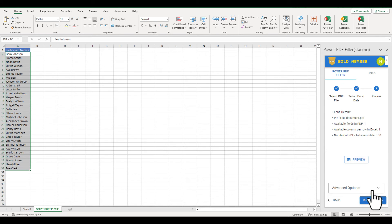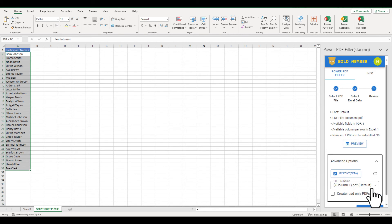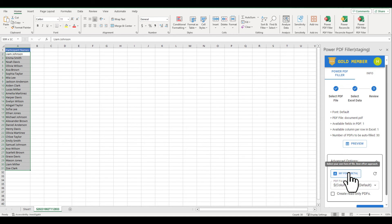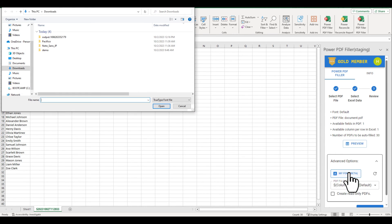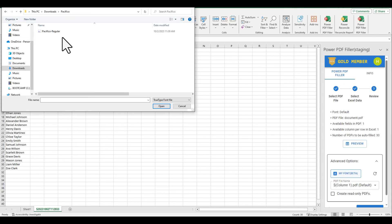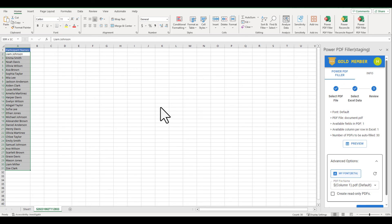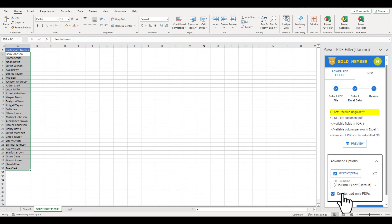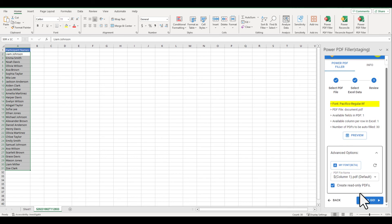In step 3, click to expand Advanced Options. Select My Font and choose a TTF file. In our case, it is Pacifico Regular. If you don't have any font files on your local machine, you can download some from the Google Fonts website.